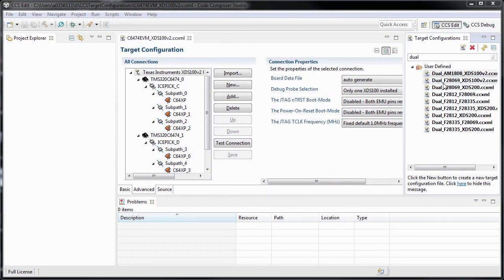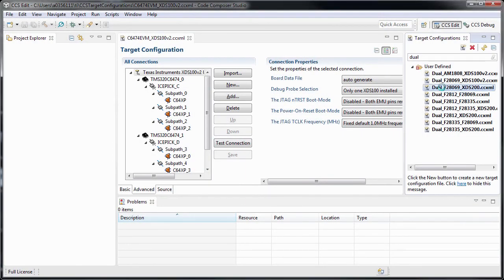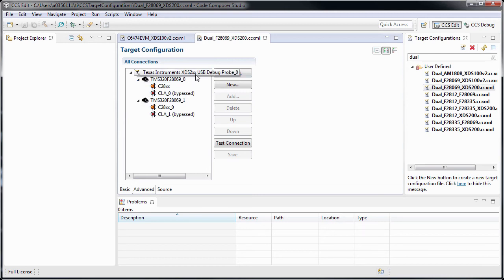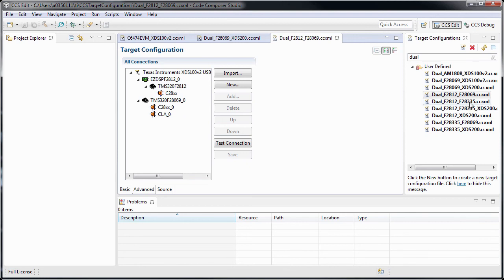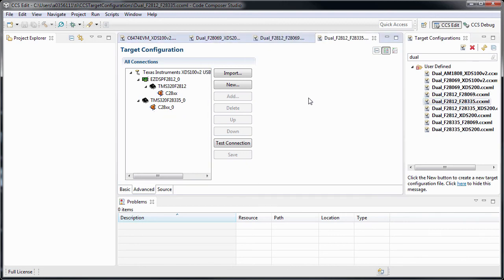This is also valid for different JTAG debuggers, for instance, the XTS200 in this case, or even for different devices. You can see two different devices on the same scan chain. You can add as many devices as you need.